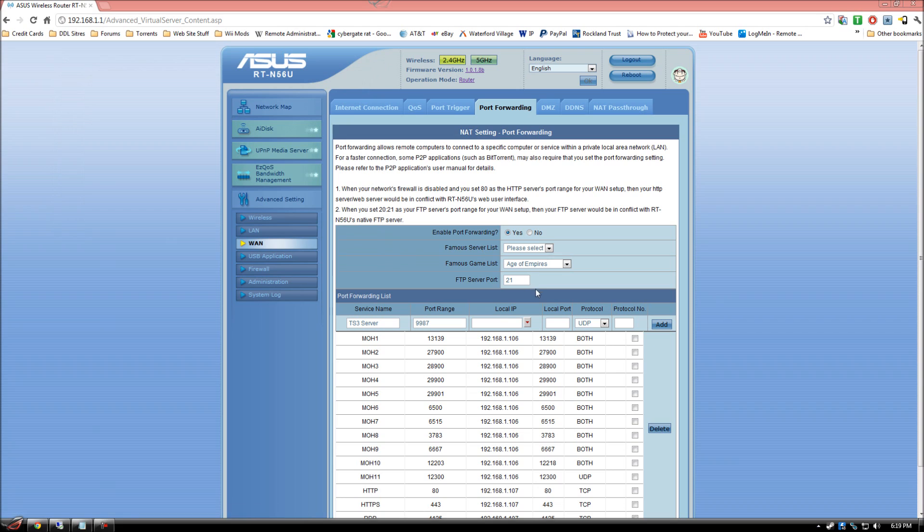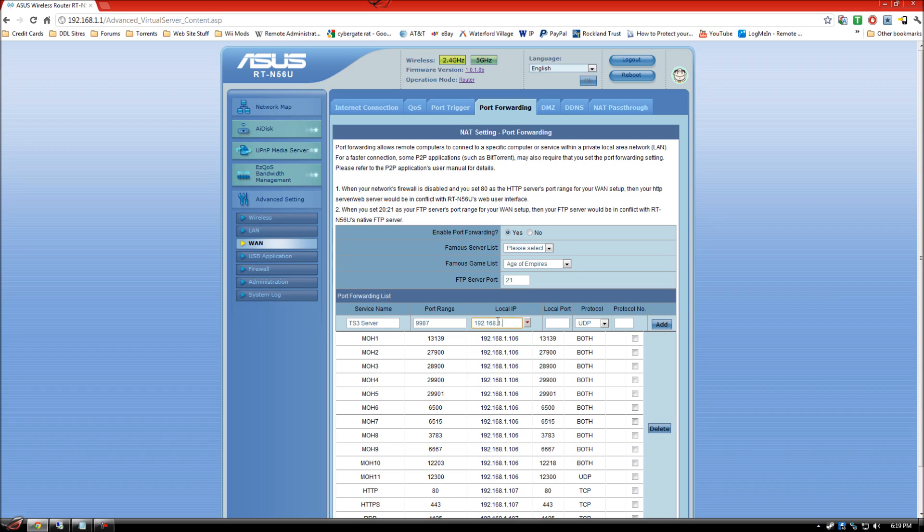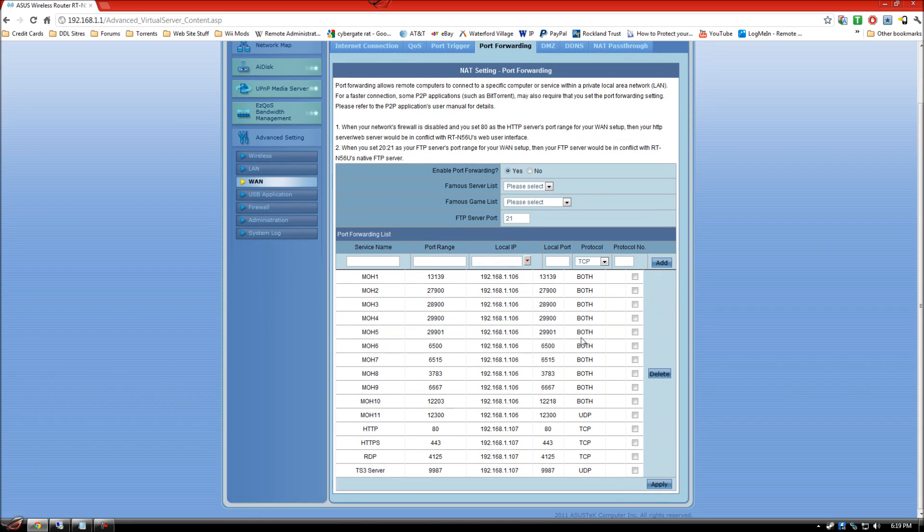But I have it on a different server. So I'm going to do 192.168.1.107. Then you're going to do the 9987, and this is going to be UDP. I'm going to go ahead and add that. As you can see, it is now added. You need to create another one,